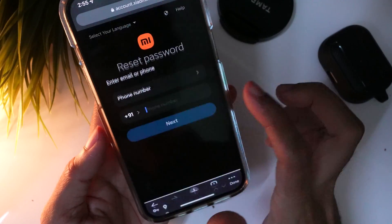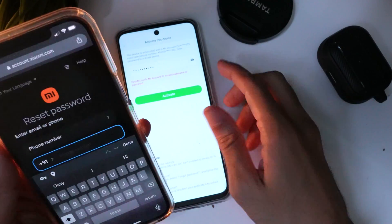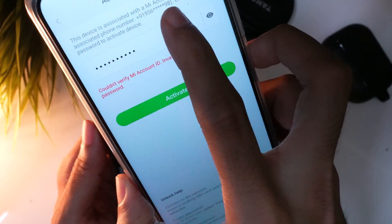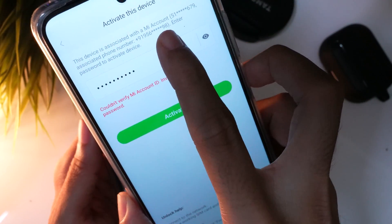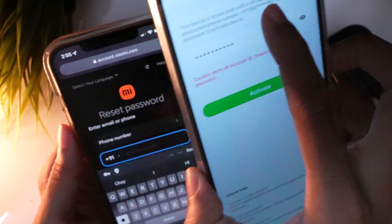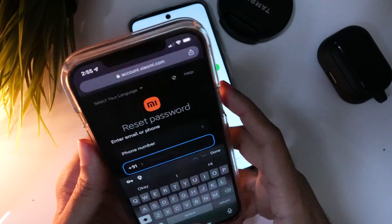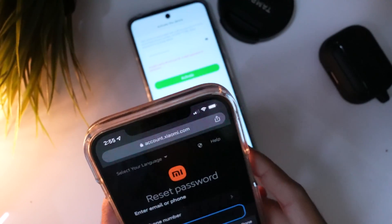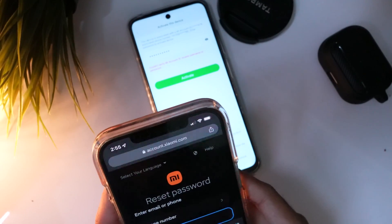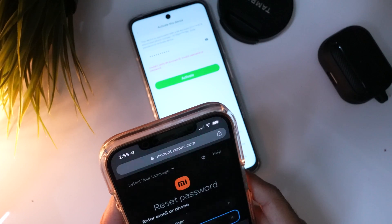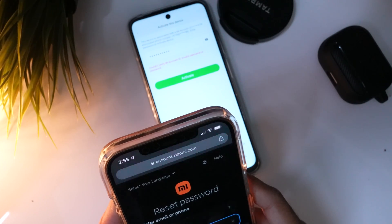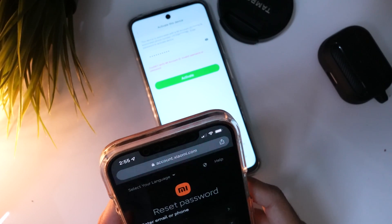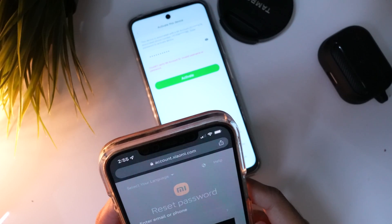Now enter the mobile number of your forgotten MI account. To confirm which number you are using, check the login details to activate this device — you will find the first and last digits of the number linked to your MI account. Enter the mobile number and proceed.